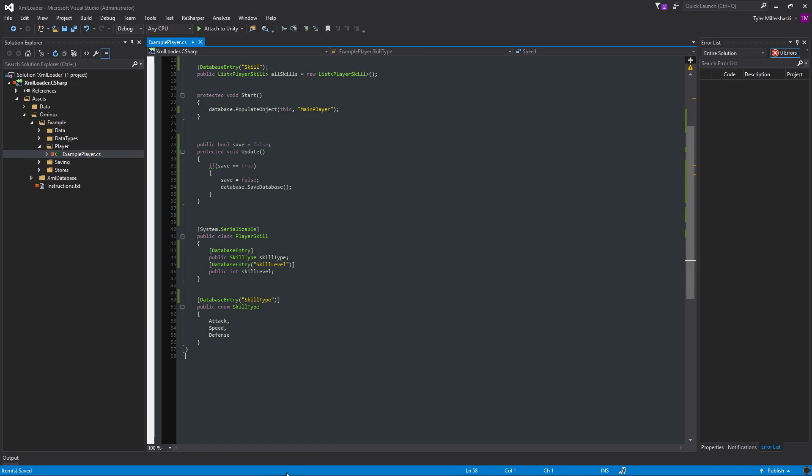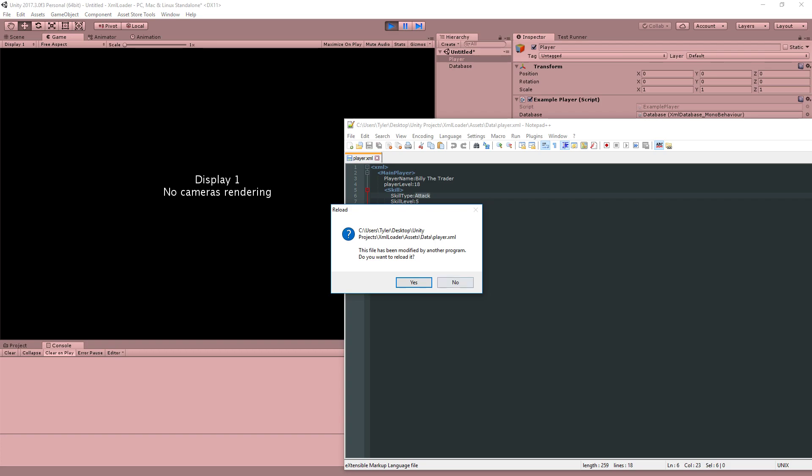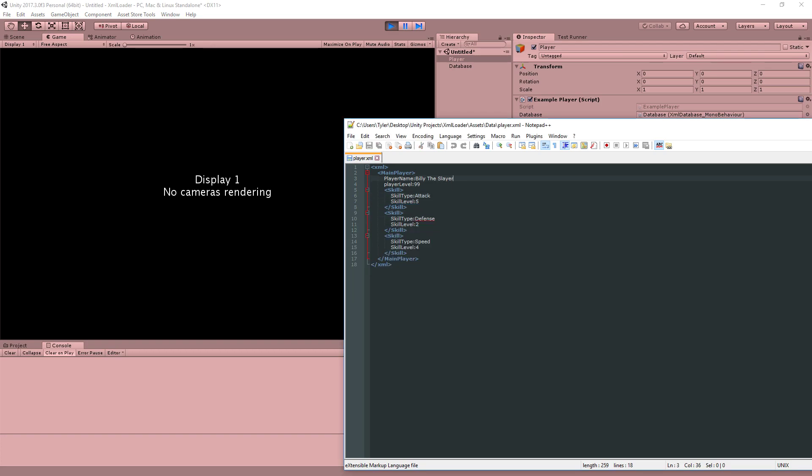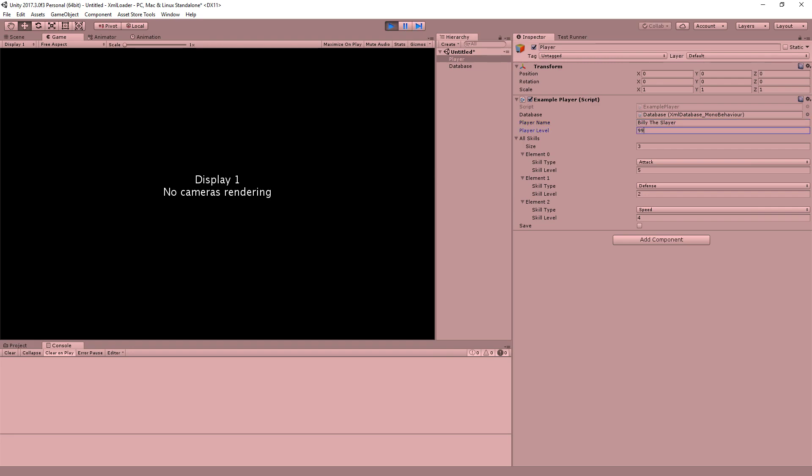All right. Next, something you might want to do is you might want to save changes that happen to your script in runtime. So let's say your player's been playing for a while and he's leveled up and now he's level 99 or something like that. And now he's got a new name too, because he's just a Billy badass now. So now he's Billy the Slayer. Now if I press save here and I reopen this, now he's Billy the Slayer and his player level is 99. So if I were to press play and rerun it again, it loads his new player level and his new player name. So he's Billy the Slayer and he has a new power level.